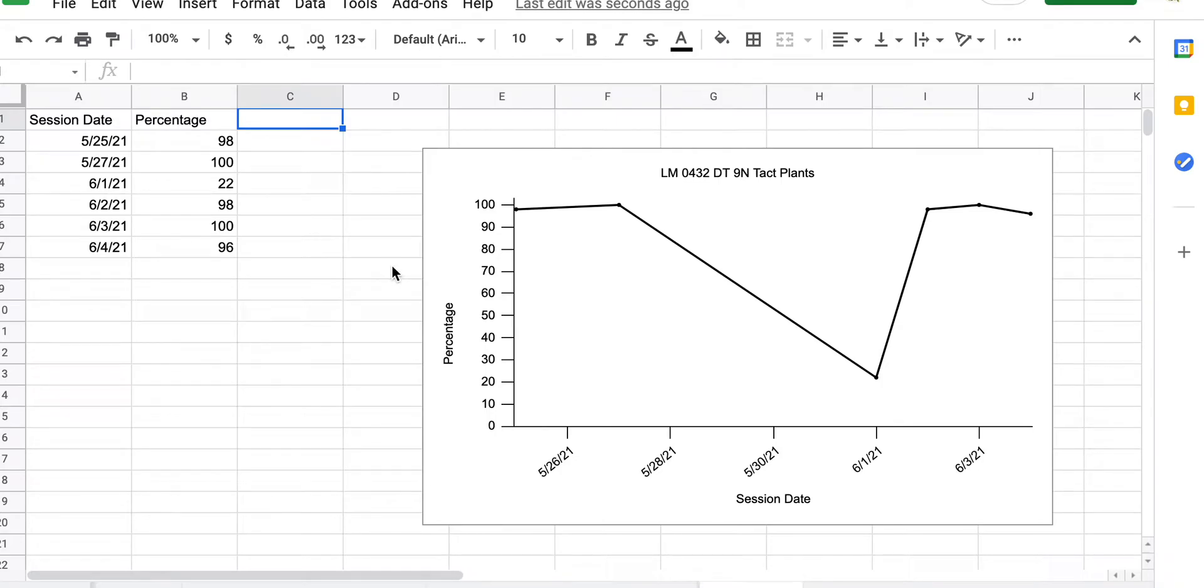All right, everyone, today I'm going to show you how to add a maintenance line to your already set up graph.